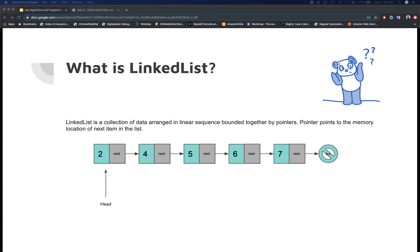Linked list is one of the simplest and most commonly used data structures used to build composite data structures. For example, there are several data structures that are built on top of linked lists, such as lists, stacks, queues, and some implementations of hash tables or dictionaries.